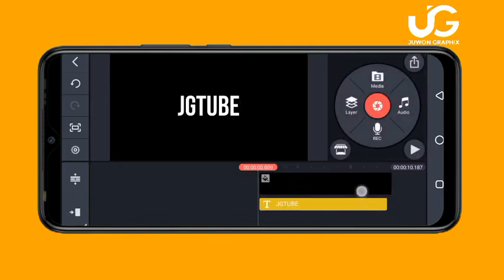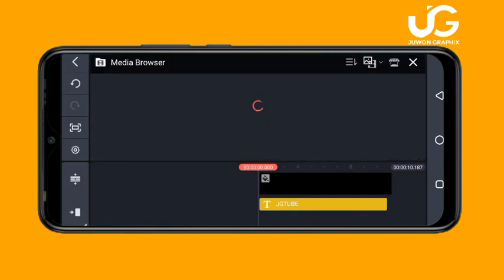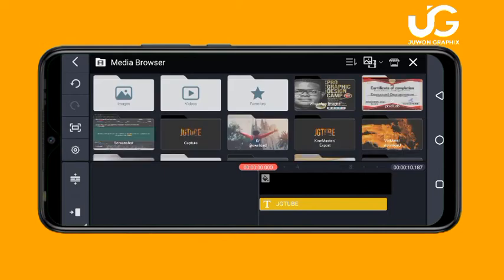The next thing to do is input the fire text effect. Click on your layer, then 'Media', and choose the fire text effect you want to use.